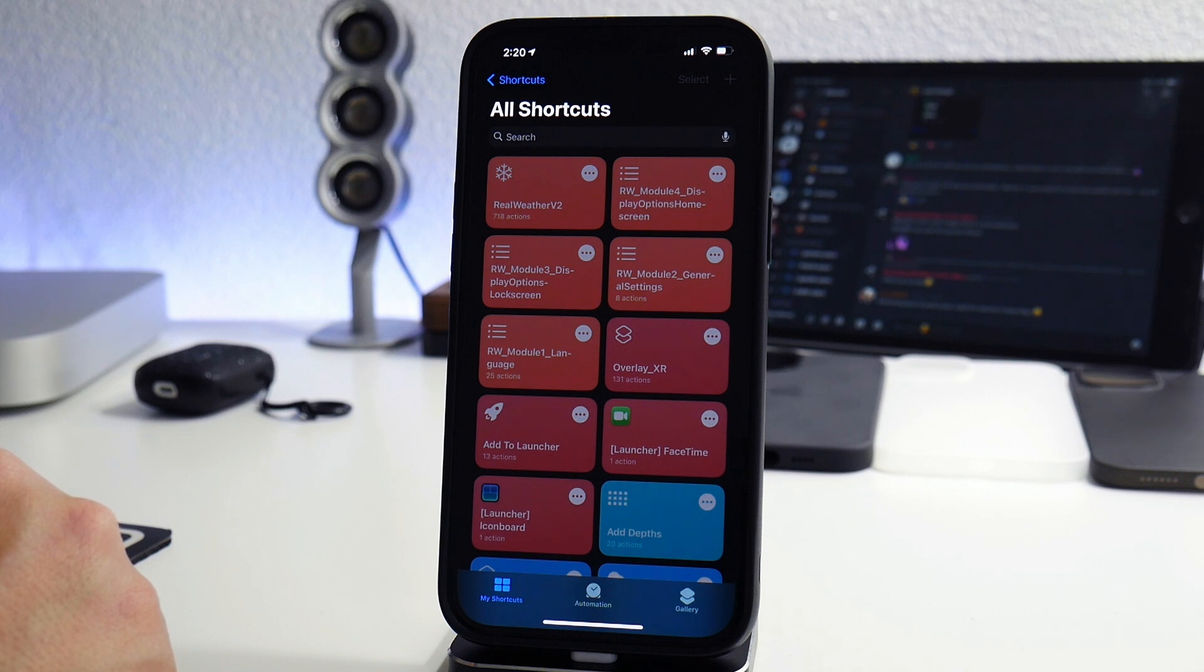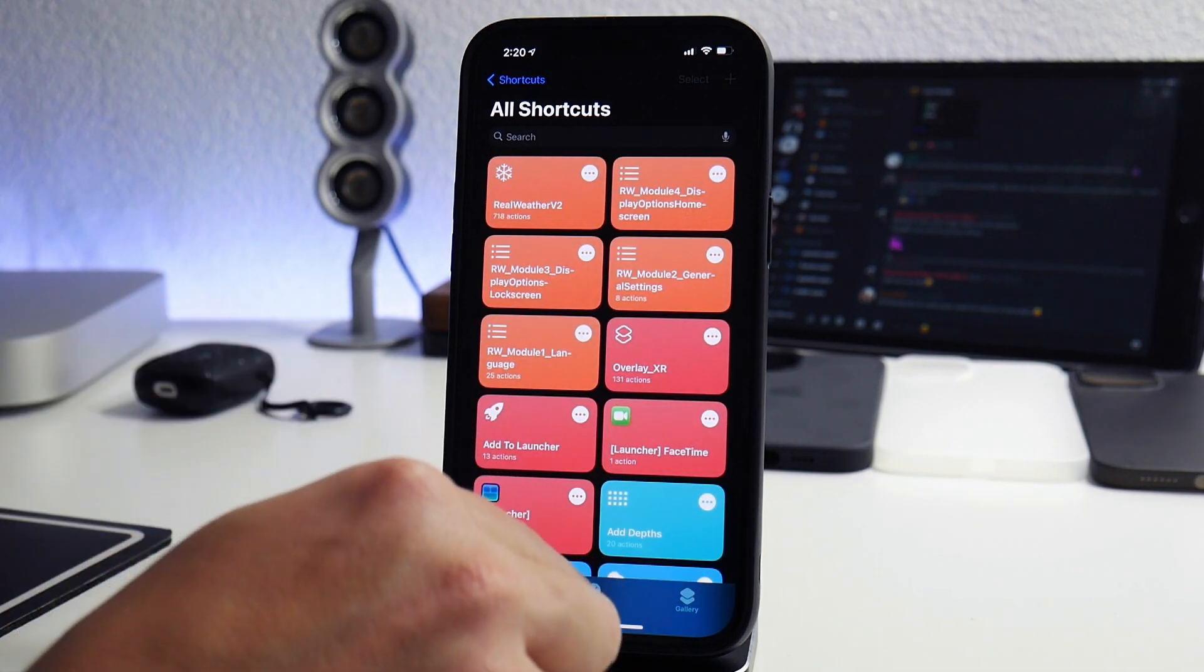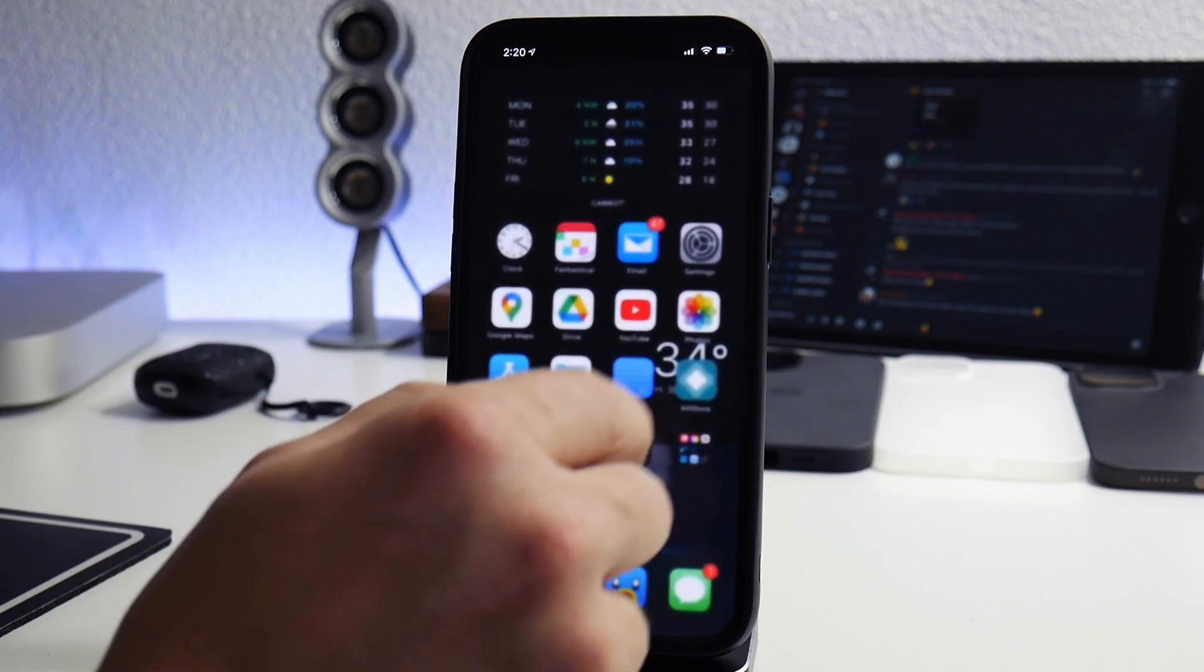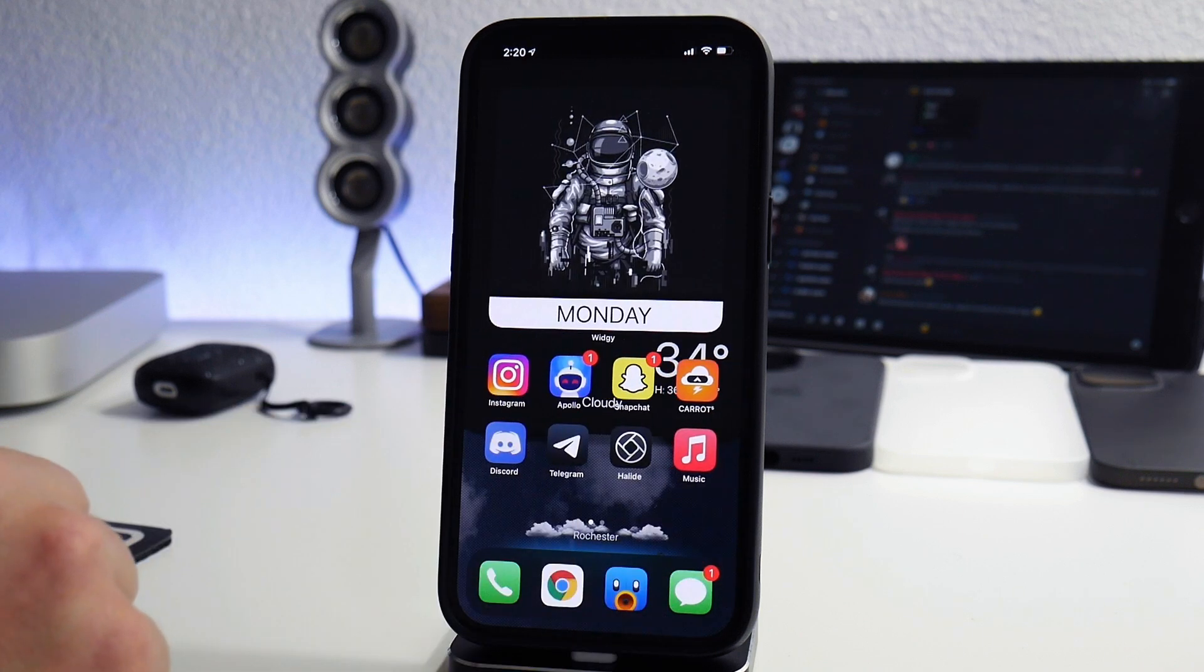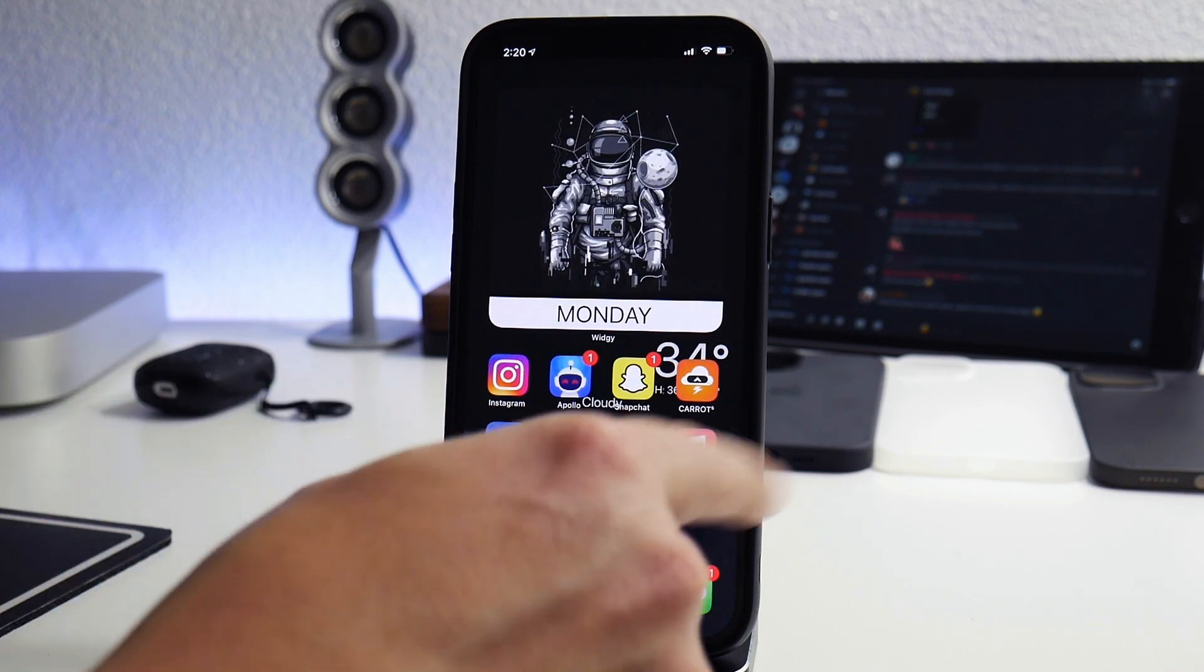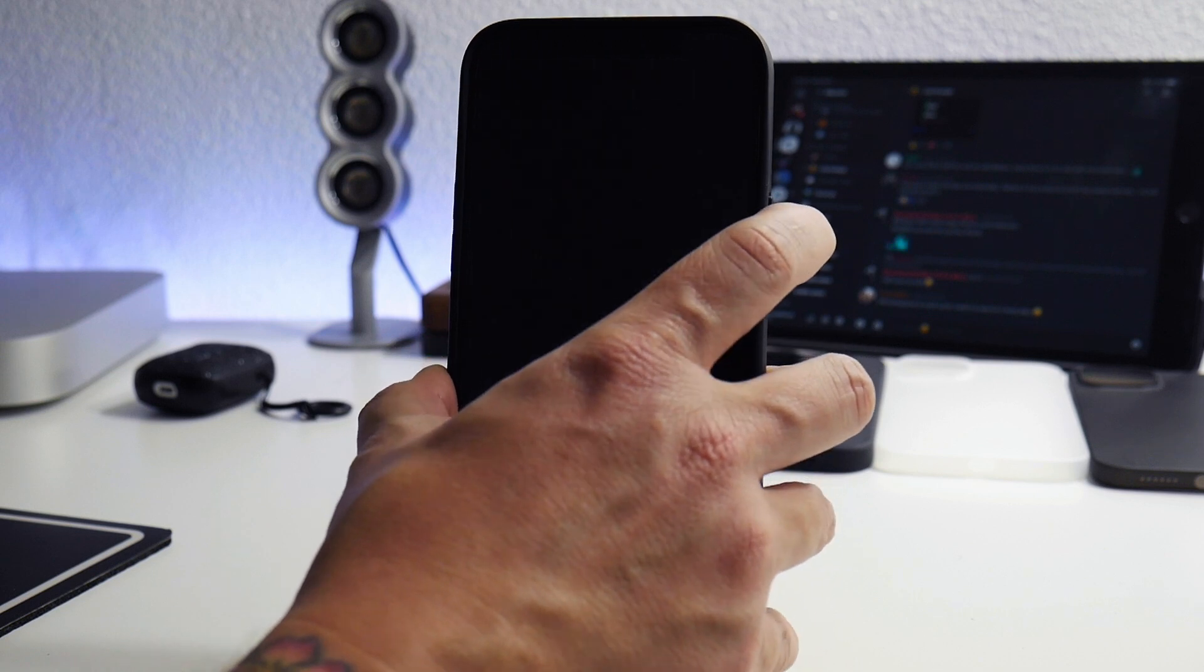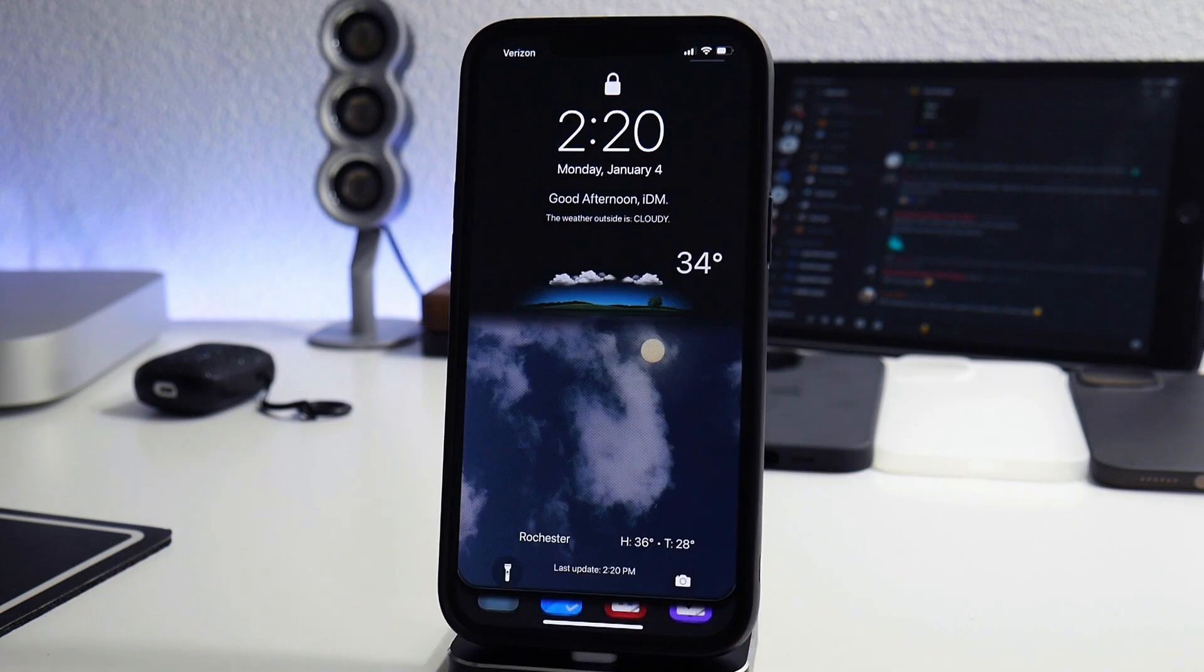And now the shortcut should update my wallpapers and look pretty damn cool. So there we go. Let's go ahead and exit out of it. And as you can see, there is the overlay. Let's go ahead and go to the lock screen. There you go.